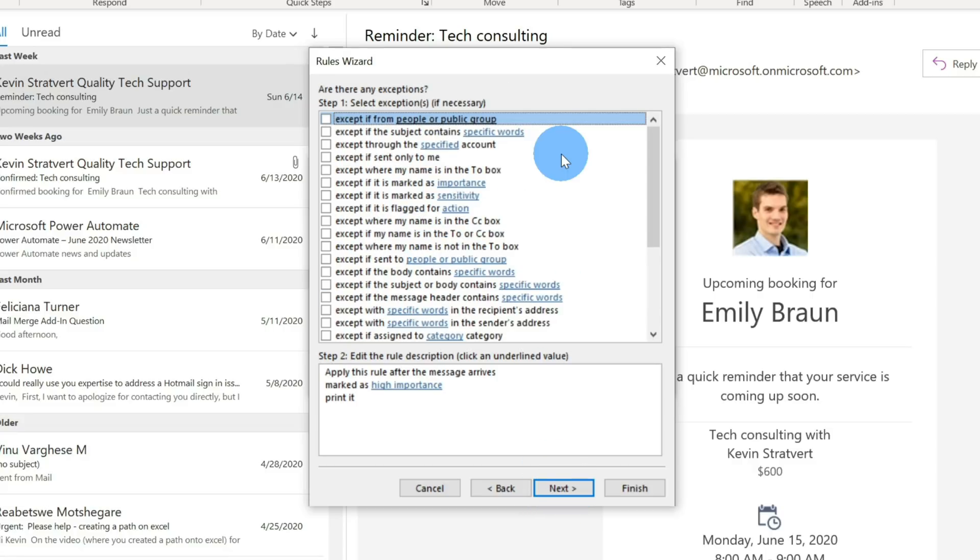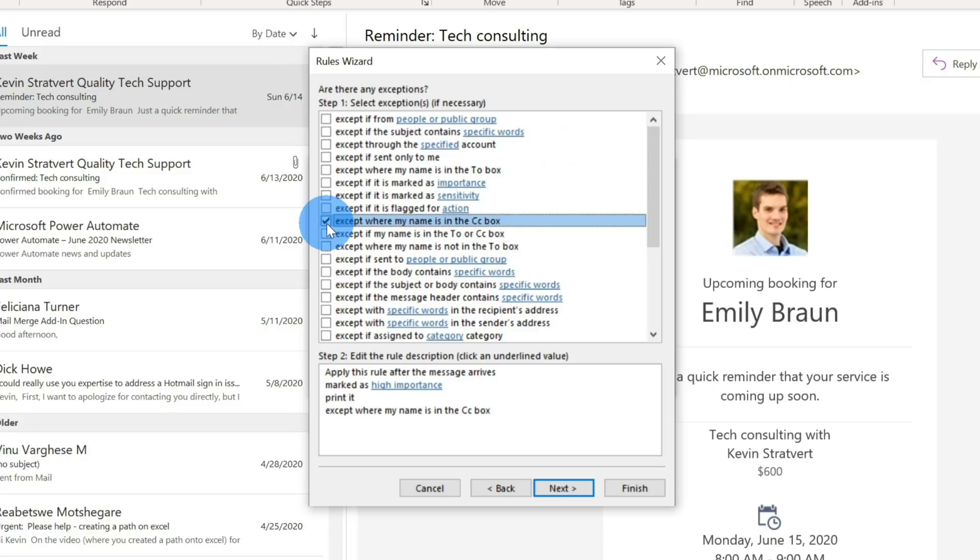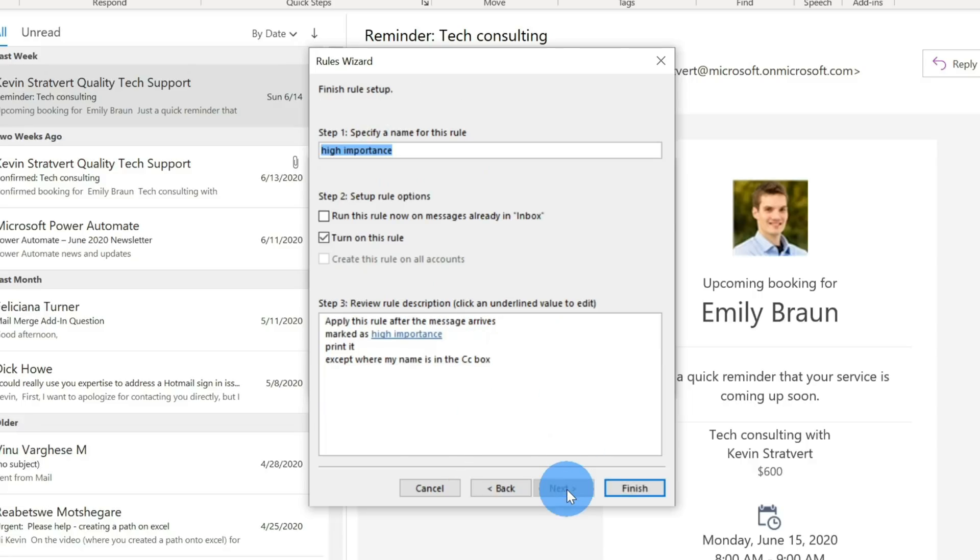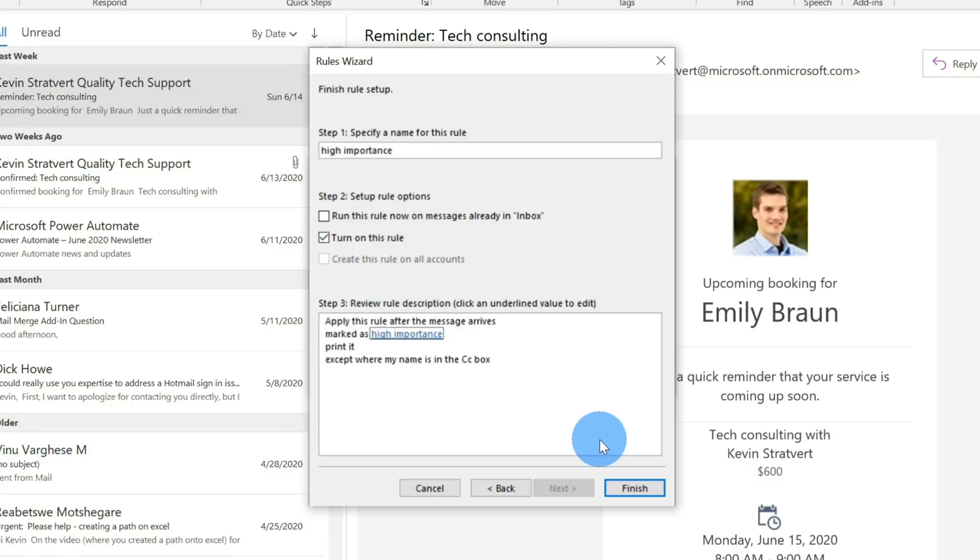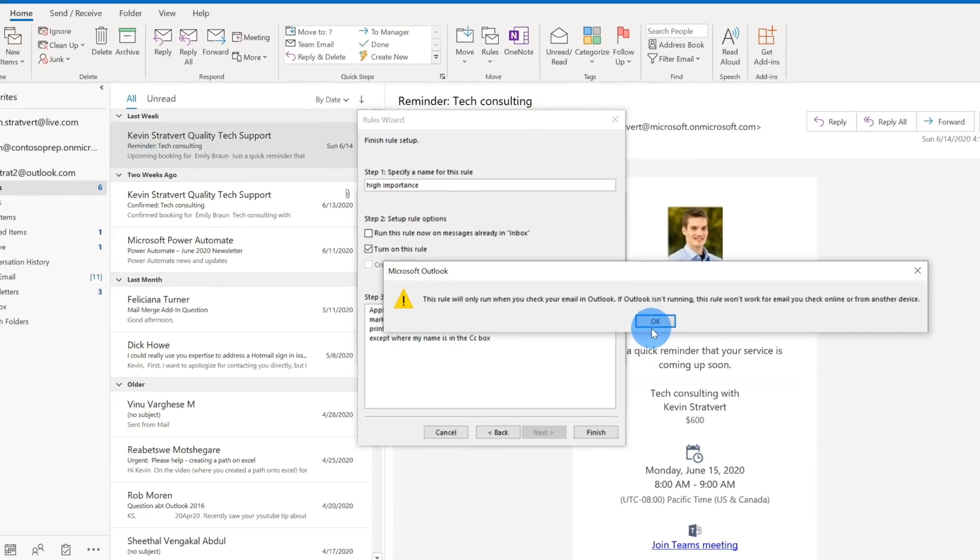Here I could look through and I could say, hey, are there any exceptions? And maybe what I want to do here is if my name is in the CC box, maybe I only want to print things that are very important and I'm on the to line, but not on the CC line. So here I could say, if there are any exceptions that I want to check for. And then once all this looks good, I could click on next. Here I can name the rule, maybe I'll just leave the default name of high importance. And then I could say run this rule now on all my email messages that are already in my inbox. And I could either toggle on or off the rule. So maybe I want to create the rule but don't want to activate it yet, I don't have to check this. But in this case, let me go ahead and check this. And once I'm all done here, I could review the rule that I just set up. And now I'm going to go ahead and click on finish.